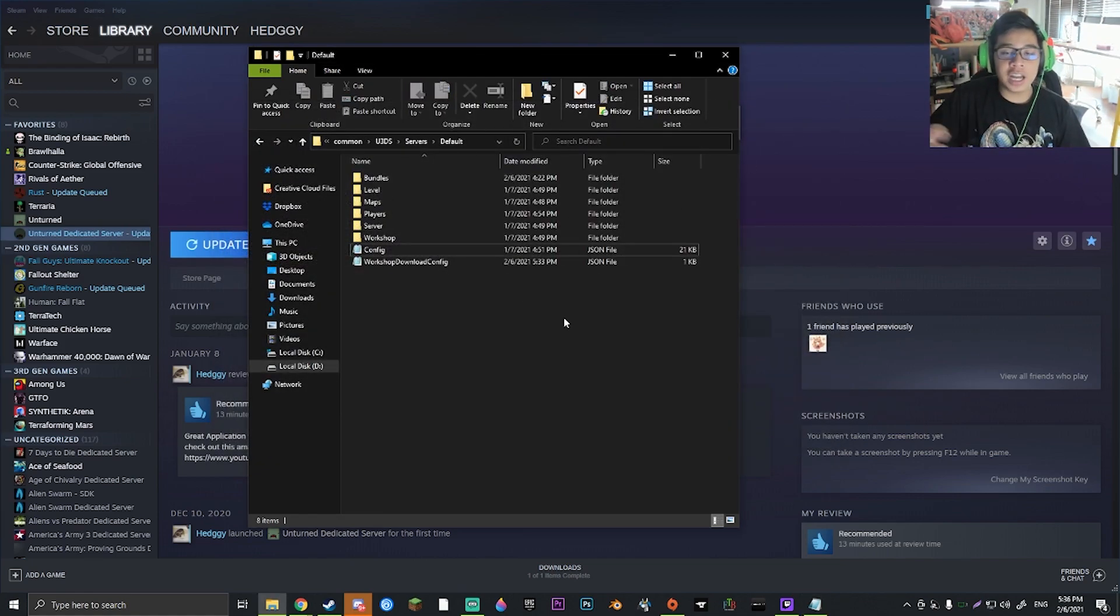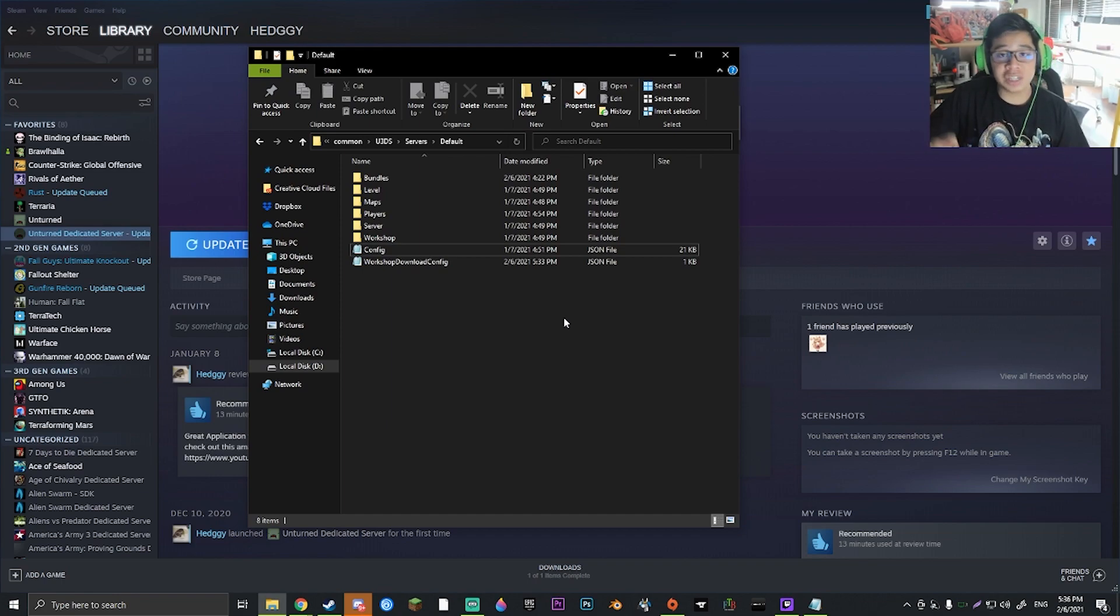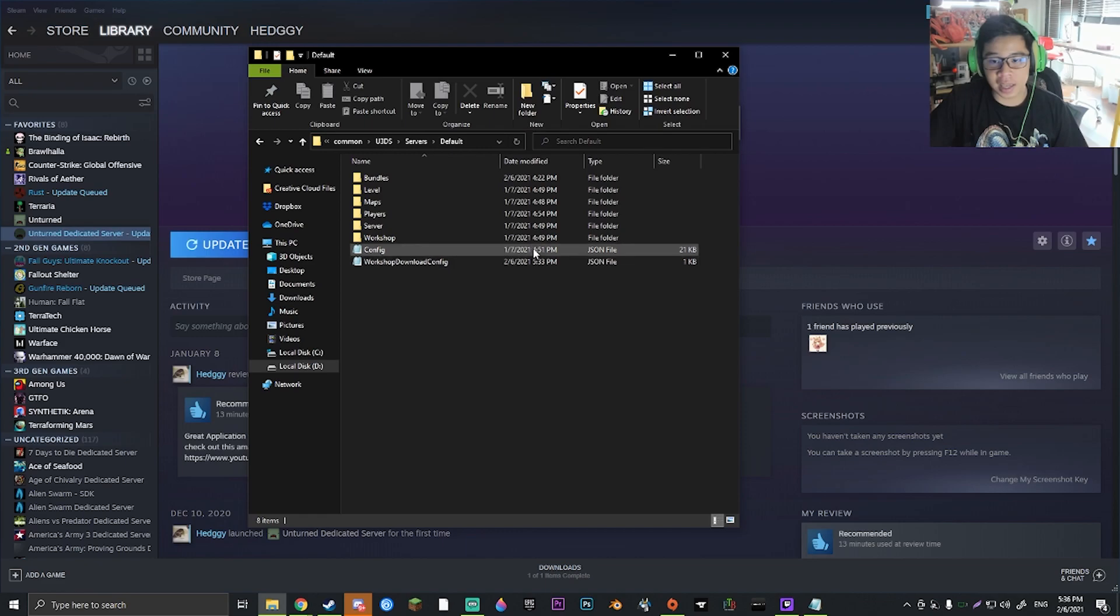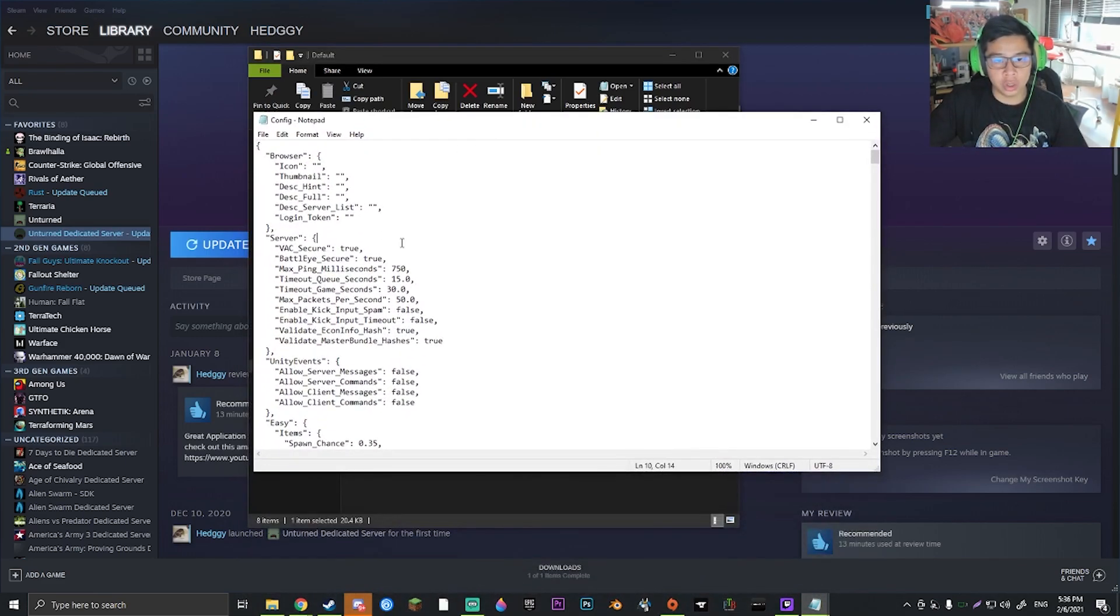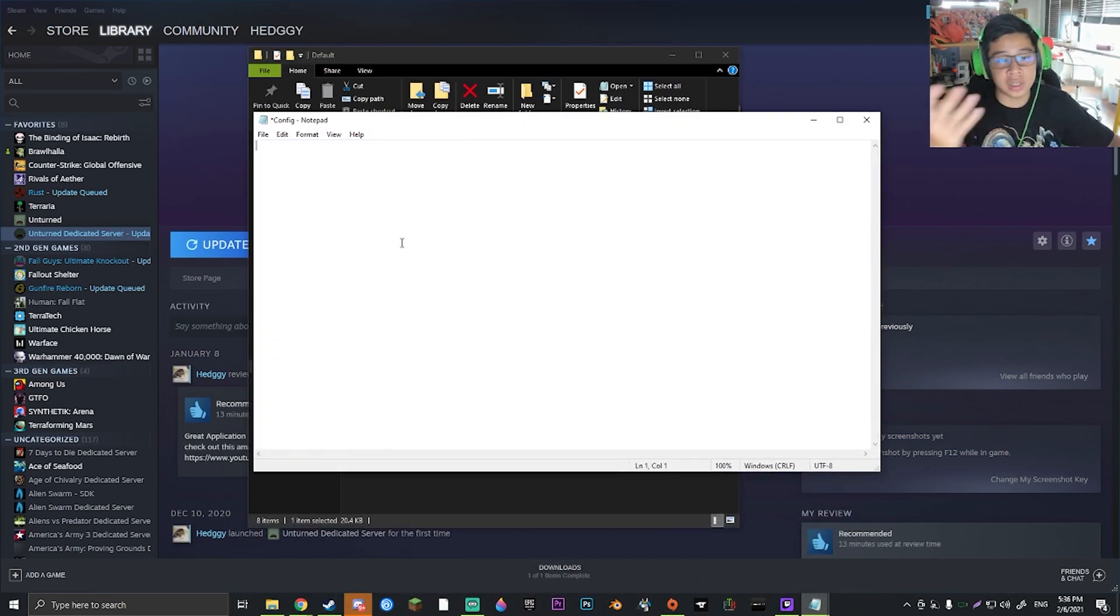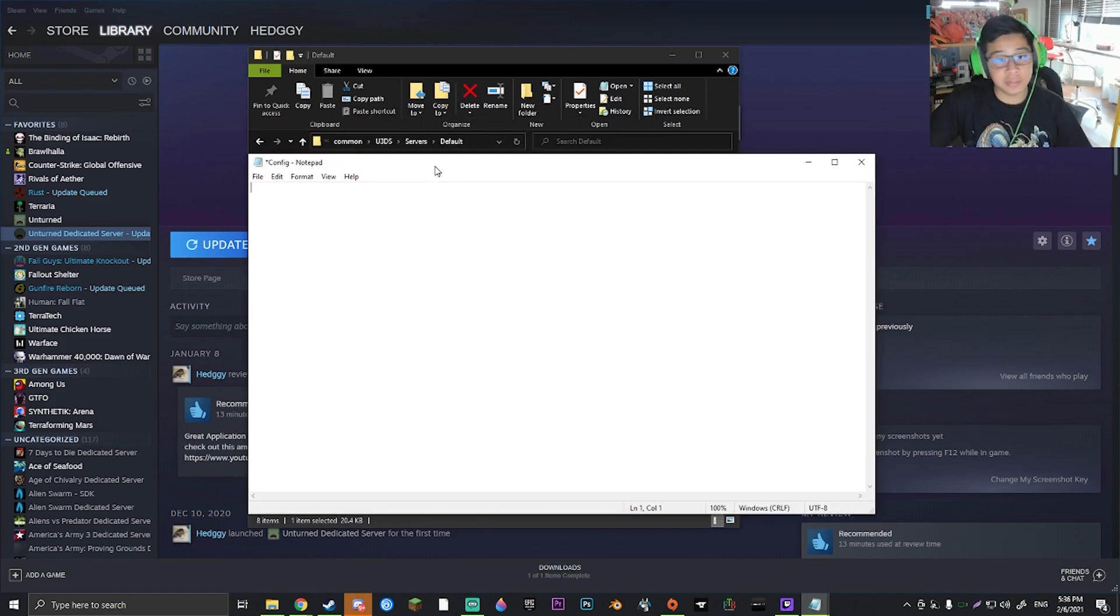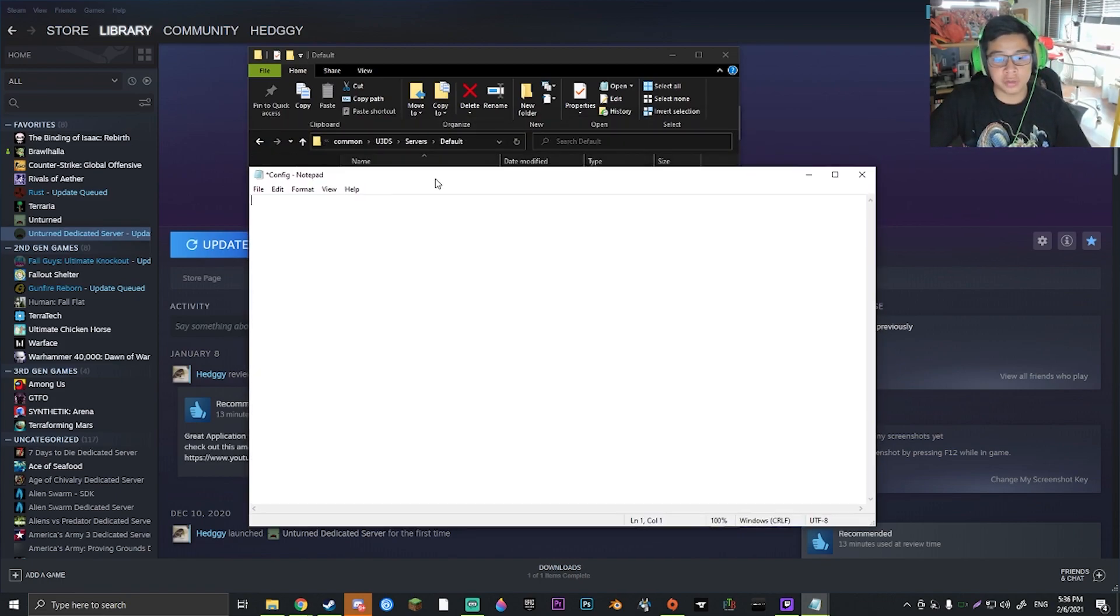Now you're going to have to remember that if you want to use a workshop map, you're going to actually have to set up the workshop map before you create the server. So in this case, I've already created my server, so all of this data is here in which we don't need anymore.